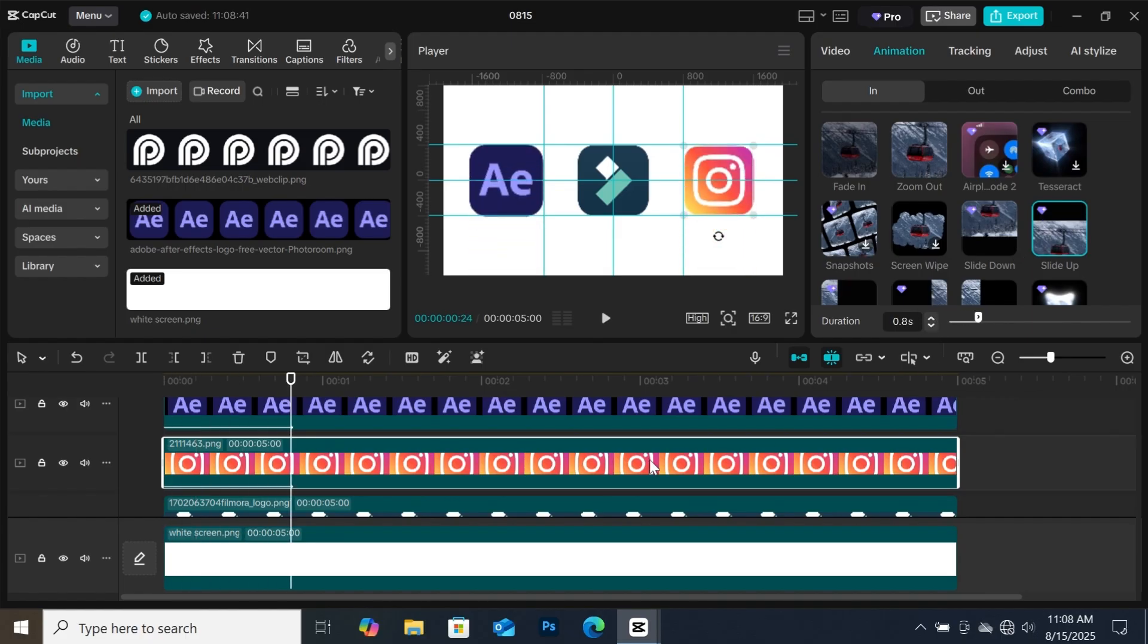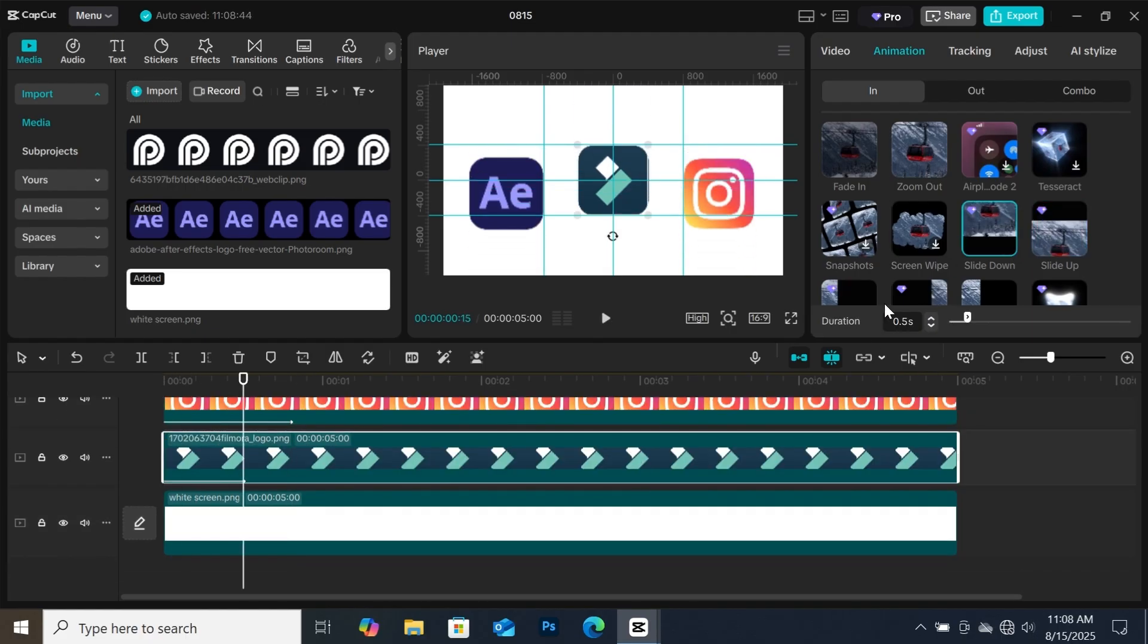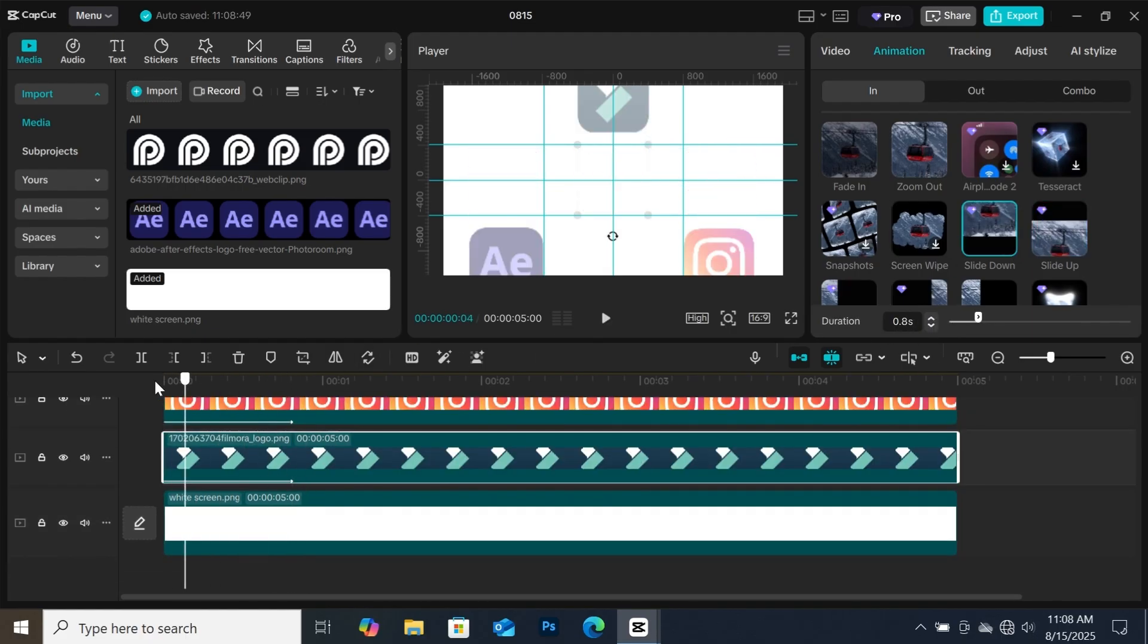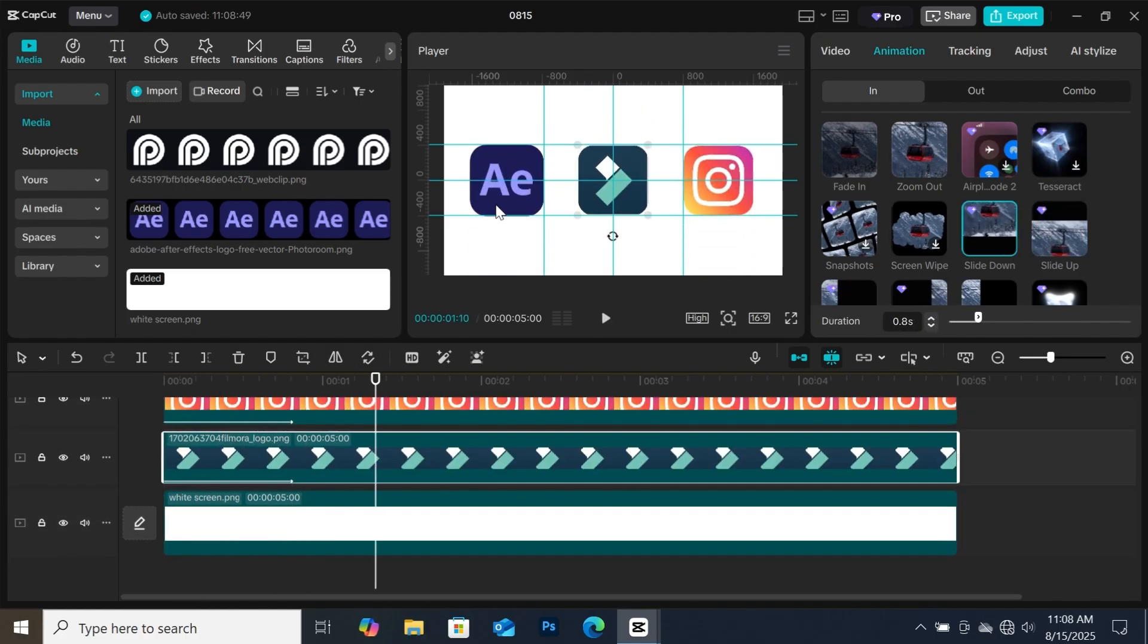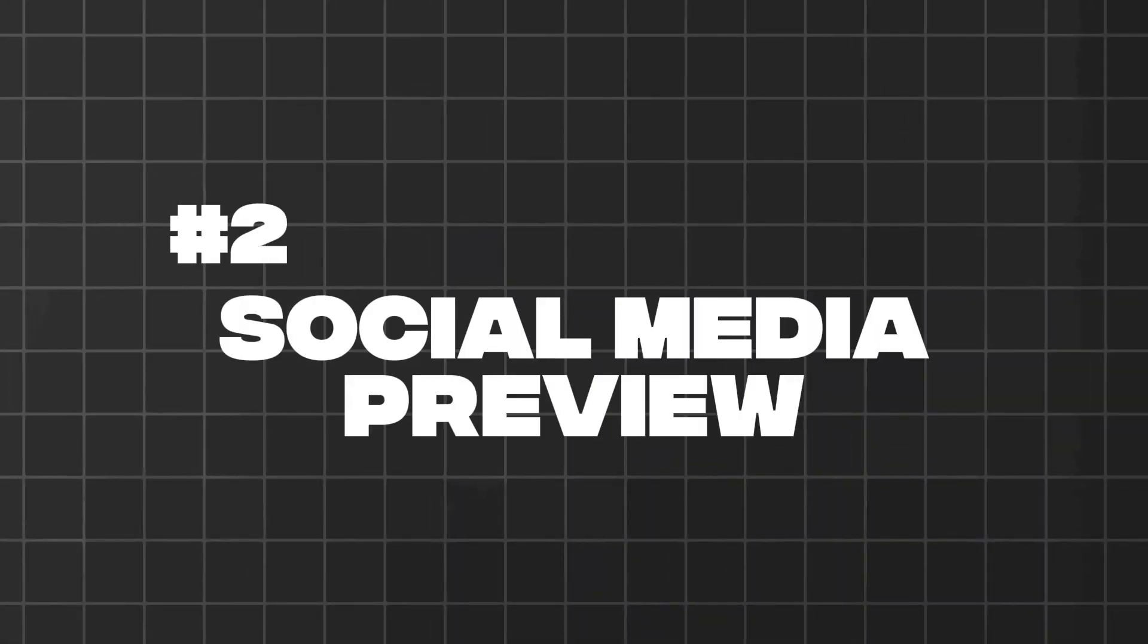For the next feature, if you mostly edit shorts, reels, and TikTok, then this tool is for you. This feature is the social media preview.